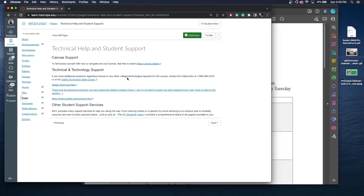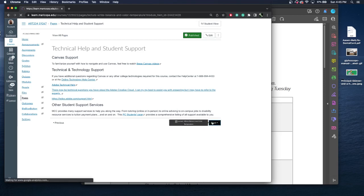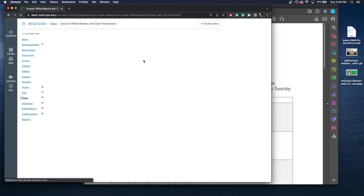We also have other student support services. So if you need tutoring, advising, let's say you need that laptop, you need to contact student support services, and they will be able to assist you. So this will go on to the lecture, but I'm going to go back to our module page.